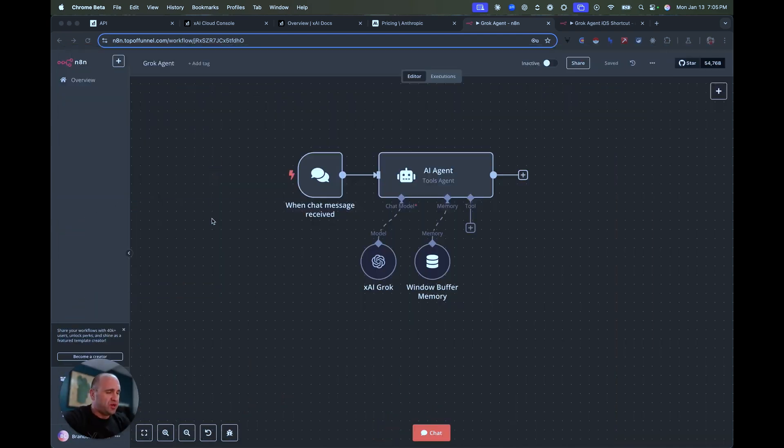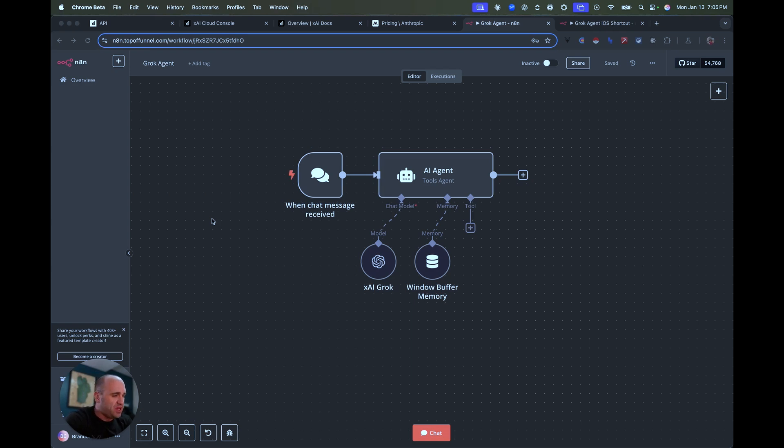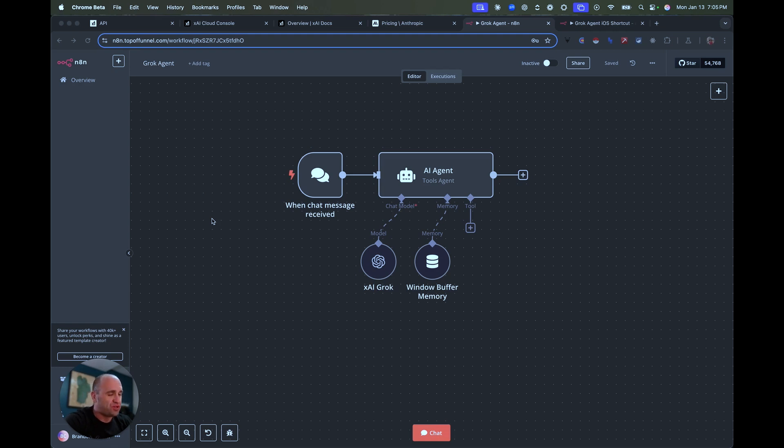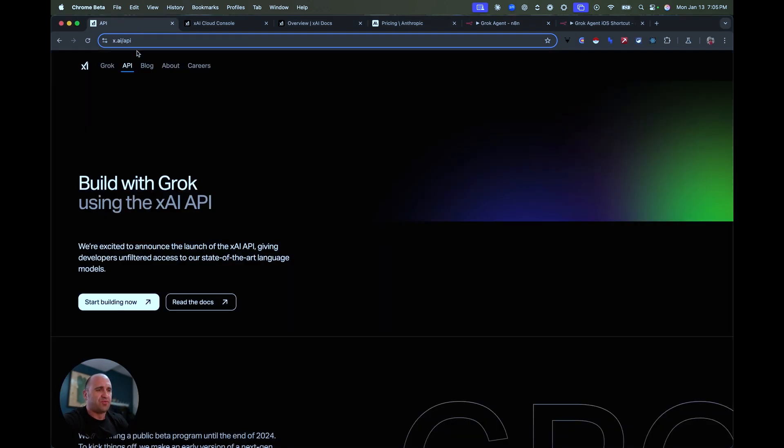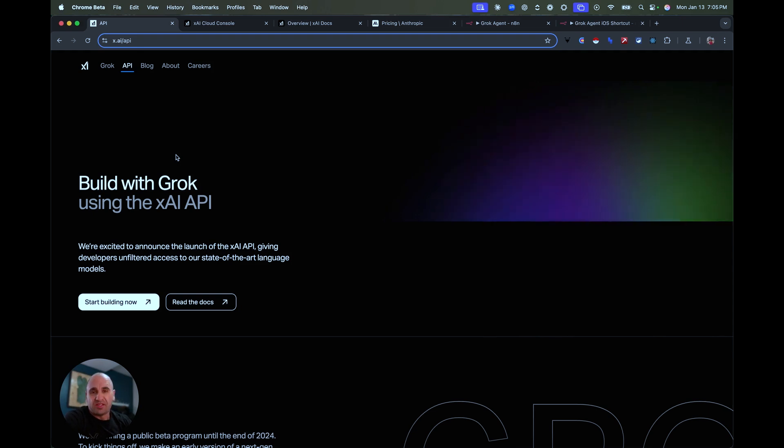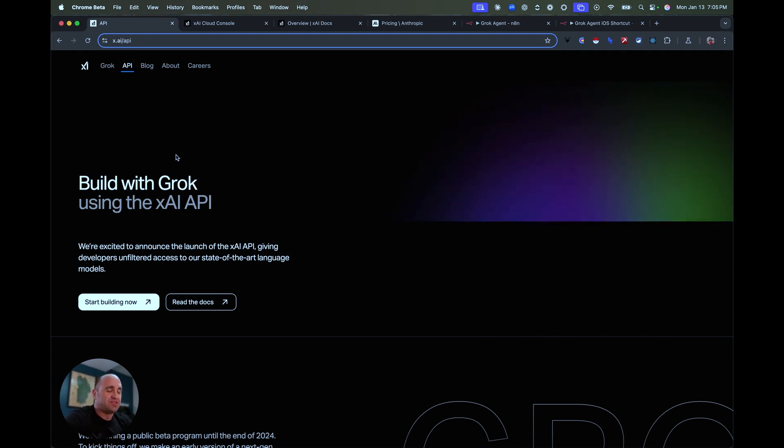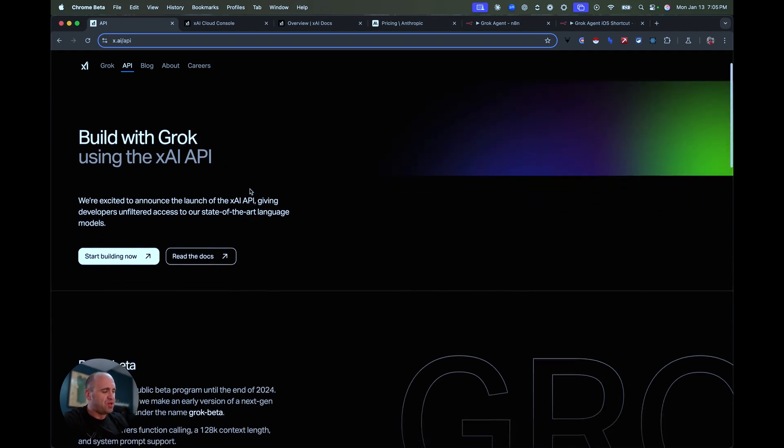We are in one of my favorite automation platforms aside from Clay called N8N. I mean, it's pretty much regularly developing all sorts of custom integrations and workflows for any software that isn't integrated together. So basically all you need to do, well, first and foremost, go to the Grok website, right? Or the XAI. So it's literally x.ai slash API. And I encourage you guys to get familiar with it.